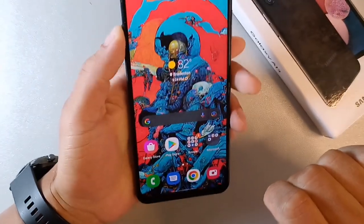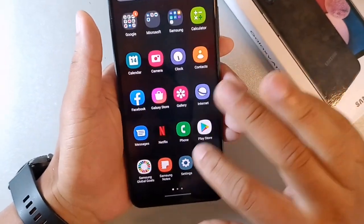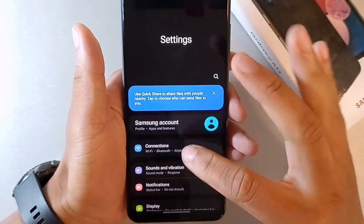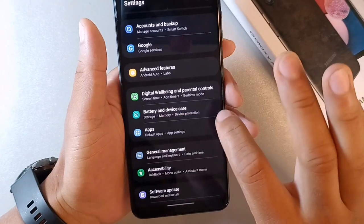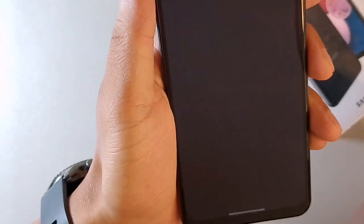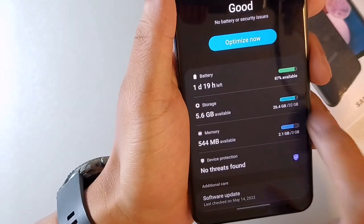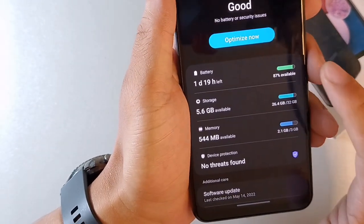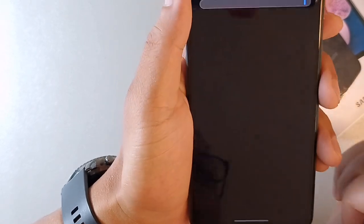The second way to make your Samsung Galaxy A13 run faster is to go into Settings, and then go into something called Device Care. Go all the way down to where it says Battery and Device Care, click that option, and then hit the Memory feature. You can see right here we have Battery, Storage, and Memory — you want to hit Memory.